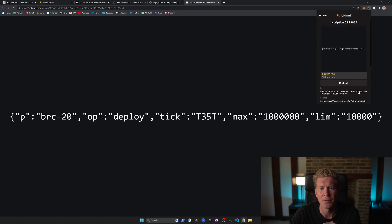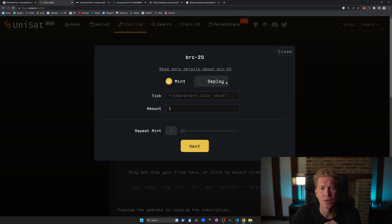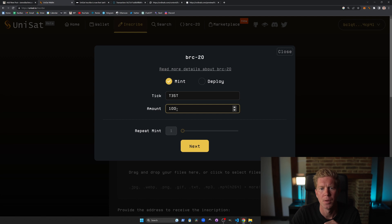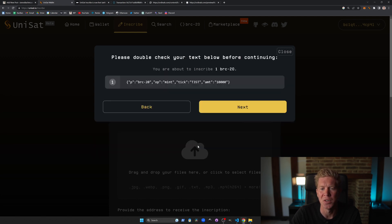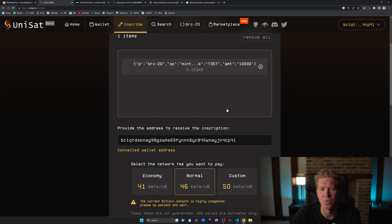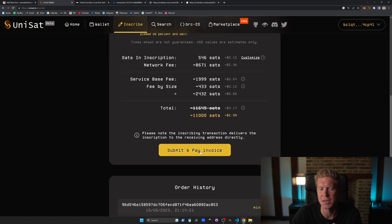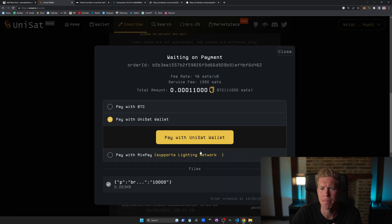Back to the token and we can now mint this. Let's go across to inscribe, enter the ticker symbol which we set up, the amount of tokens which we want to mint, then click next, set a transaction fee and pay the invoice using the Unisat wallet again.